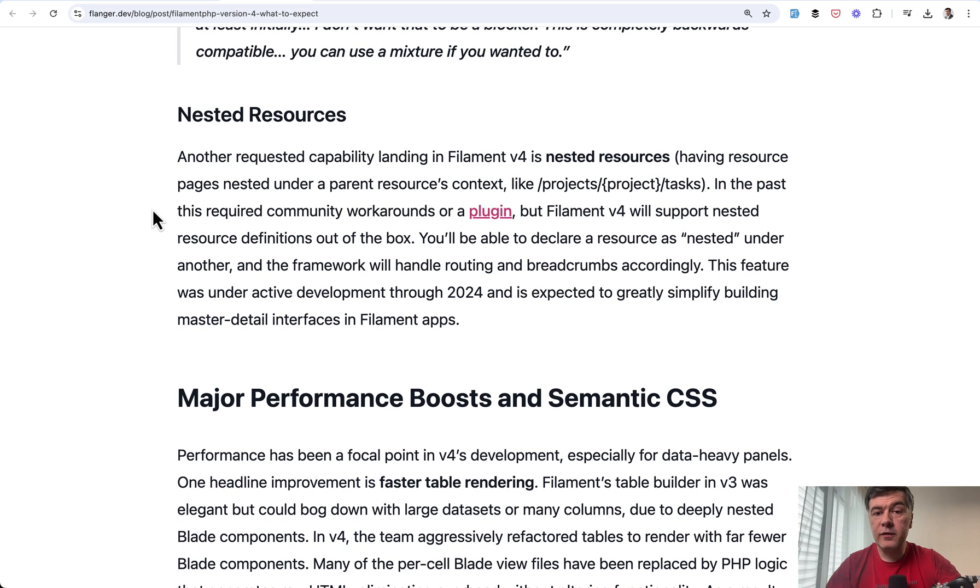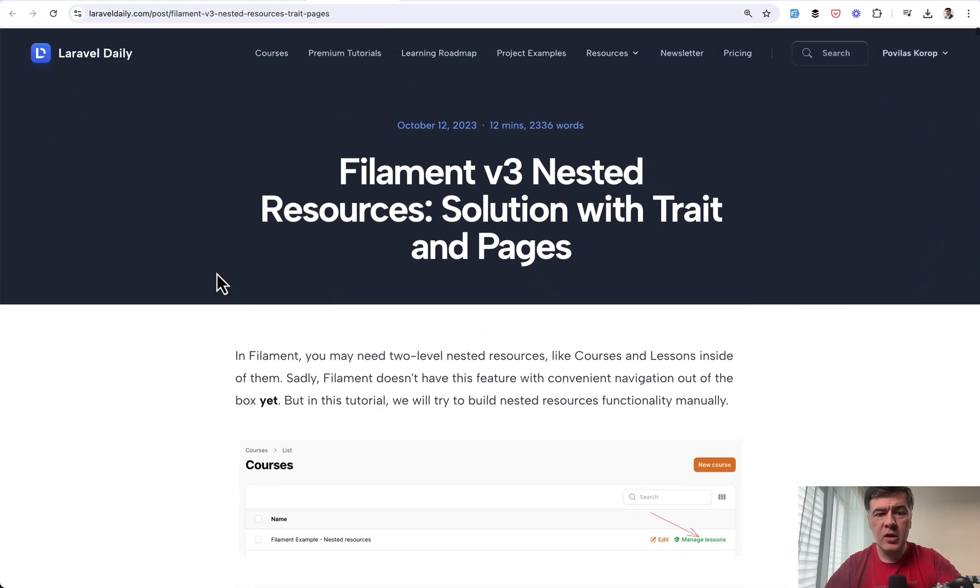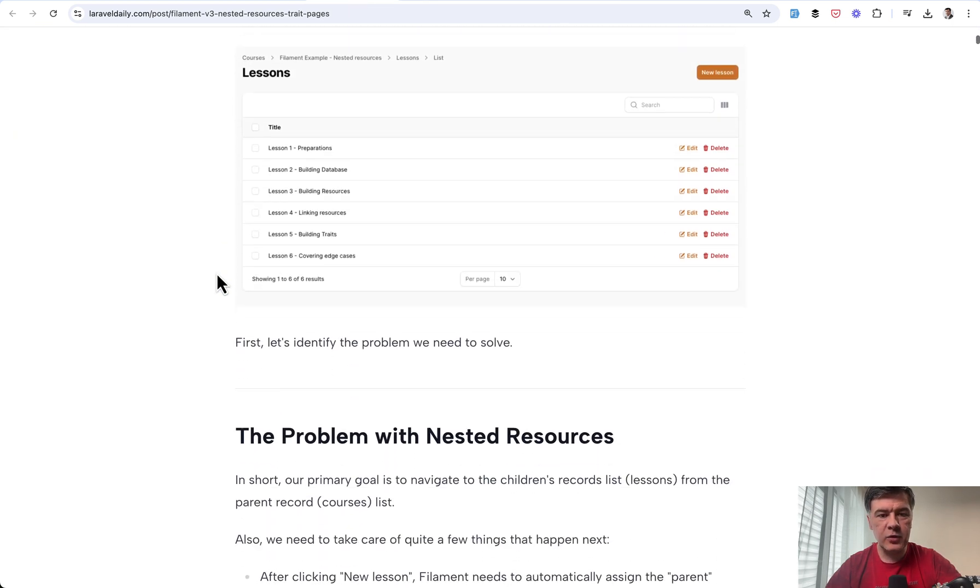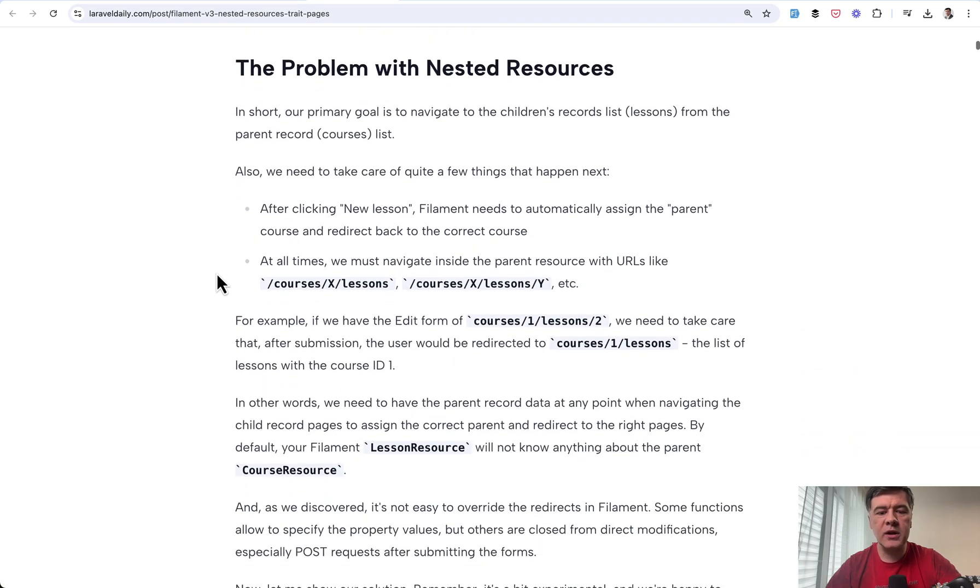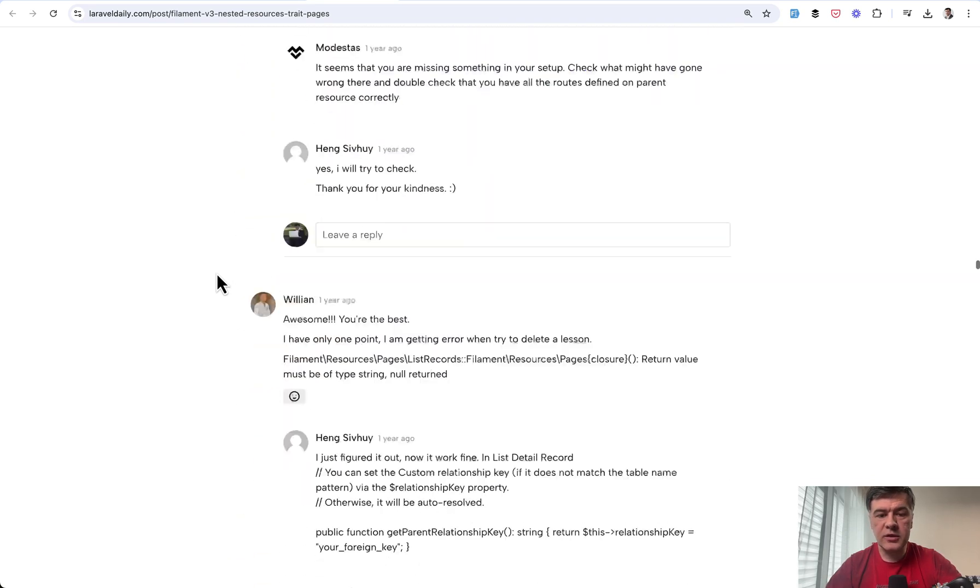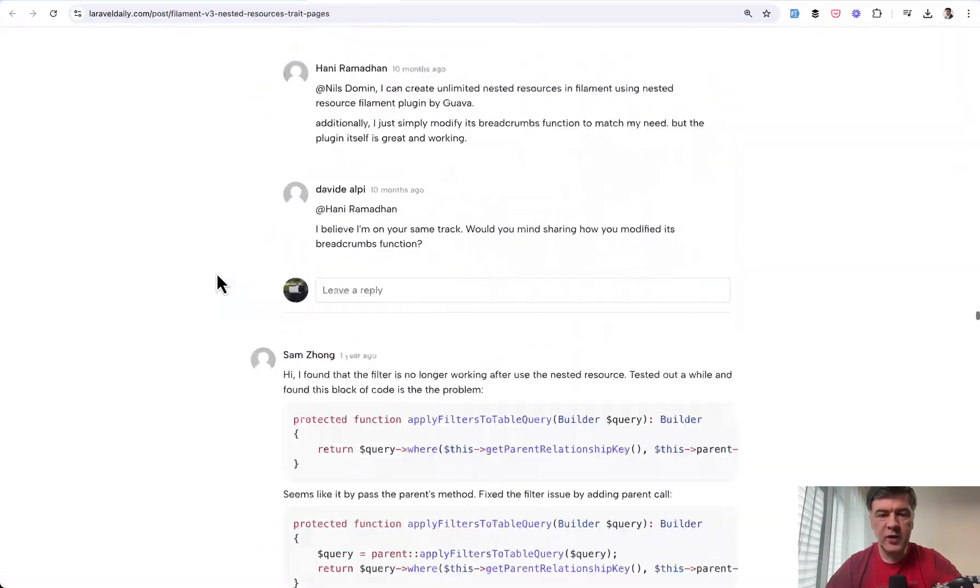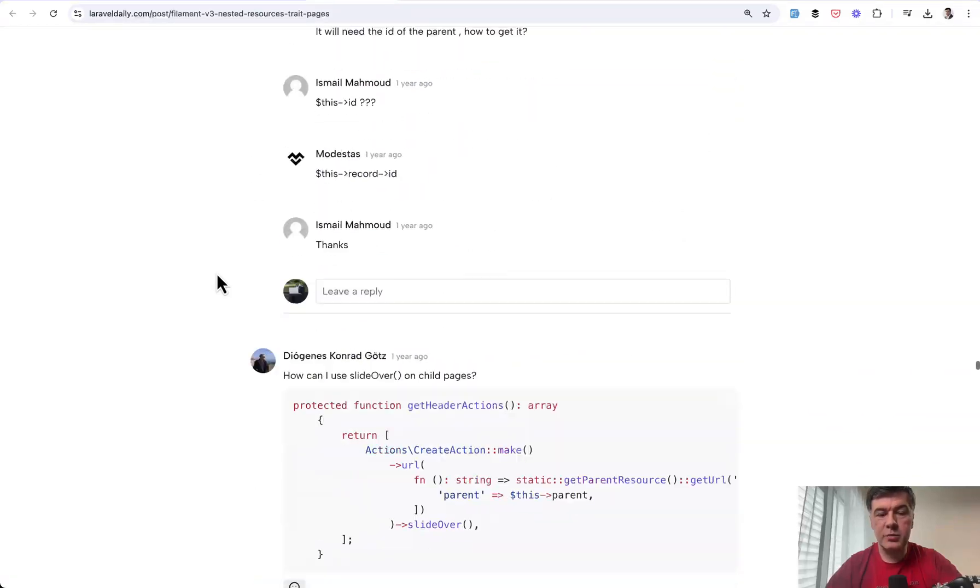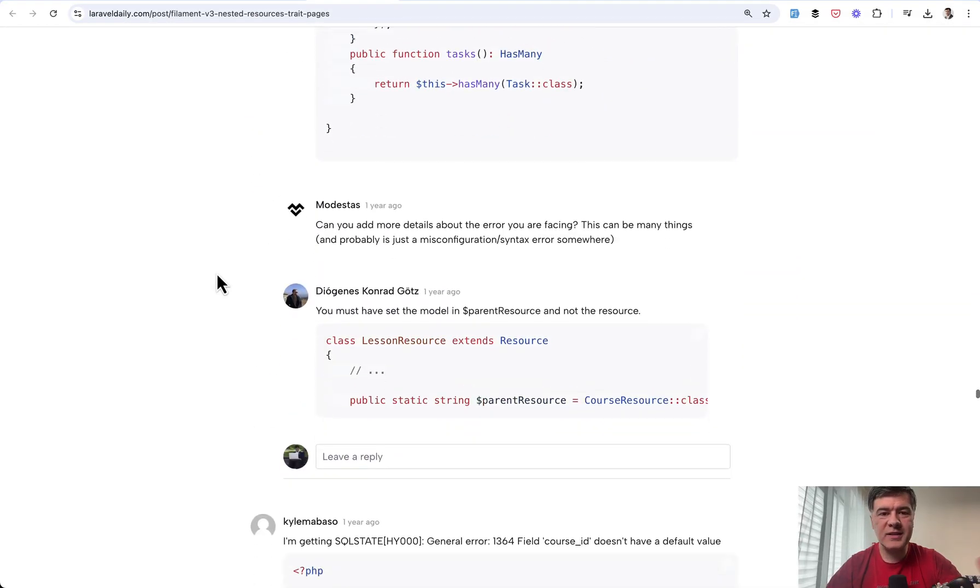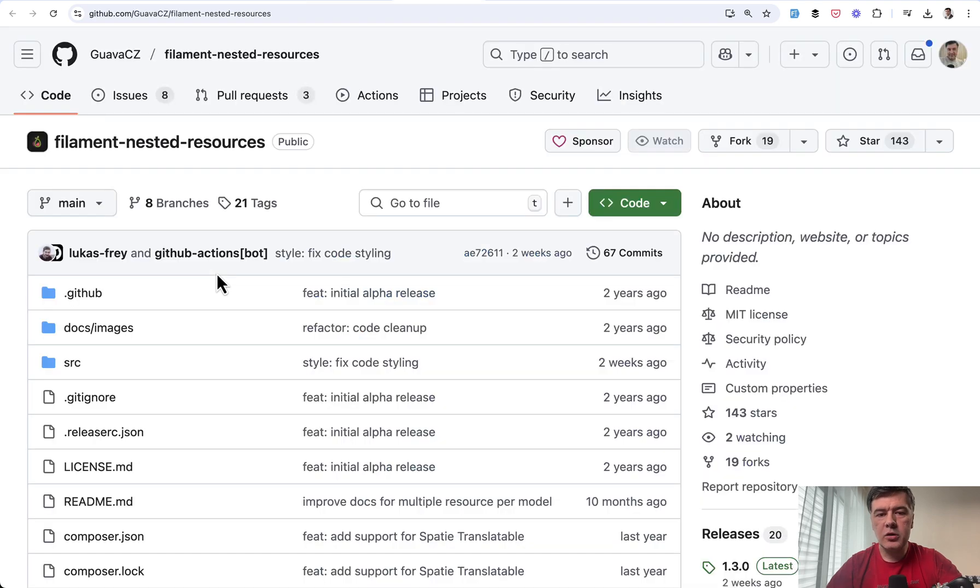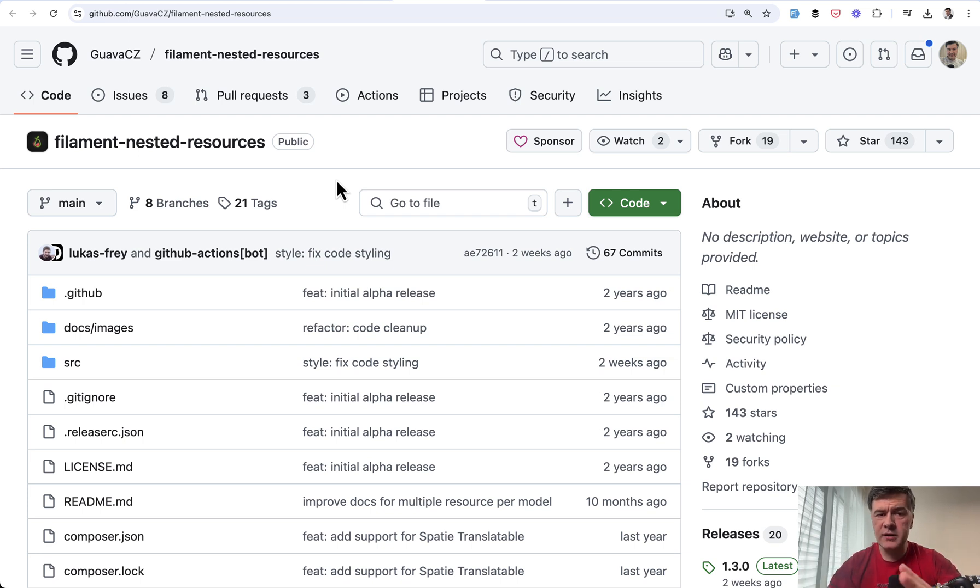Thing number four I want to emphasize is nested resources in a native way. So in version three, we have tried to implement nested resources on our Laravel daily and in a few examples, and it kind of works in a hacky way. And at the end of this article, you can see how many comments do we have. So the demand for that feature is pretty huge. And people report that it kind of works, but in some cases it doesn't. Also, there is a package filament nested resources with a lot of stars. So it's in demand to have resource within a resource, like for example, categories and then products and stuff like that.